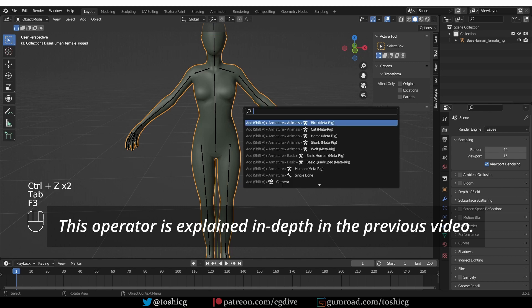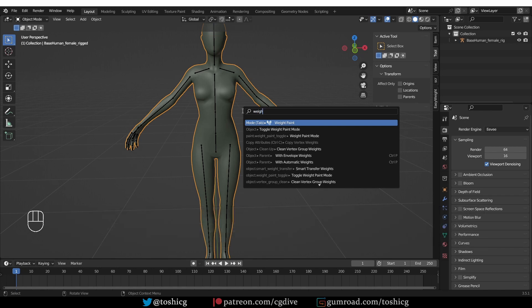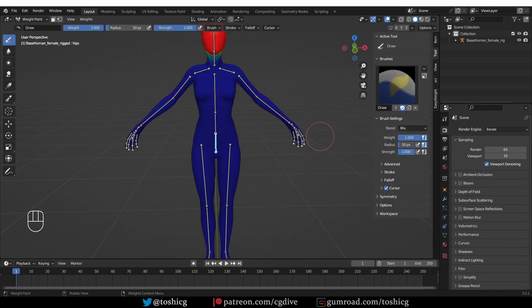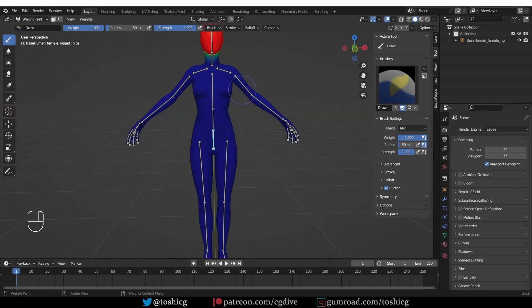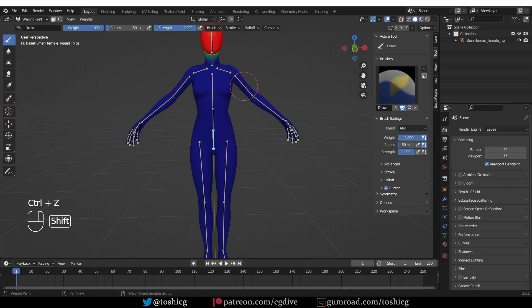I just have to activate this special weight paint mode and that automatically activates the armature. And now we come to the problem. The default shortcuts in weight paint mode that you should be familiar with are: when you control click on a bone, it gets activated and its vertex group also gets activated, and shift and click should allow us to select multiple bones. But after activating the add-on, this doesn't work.